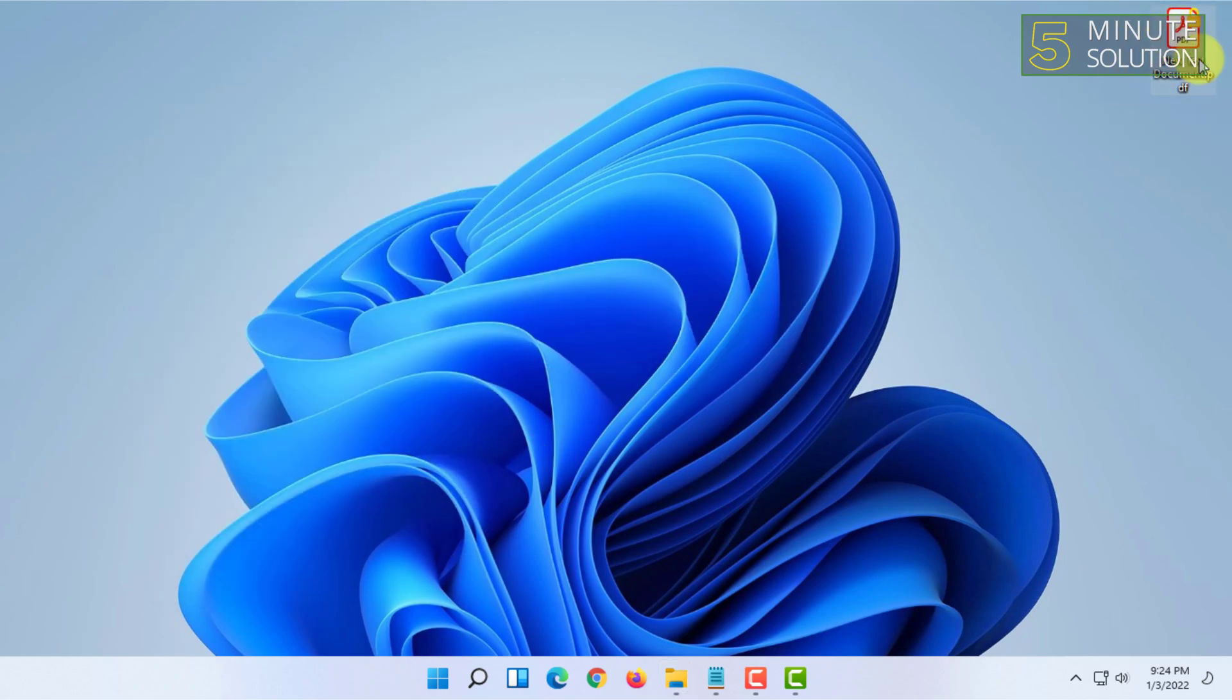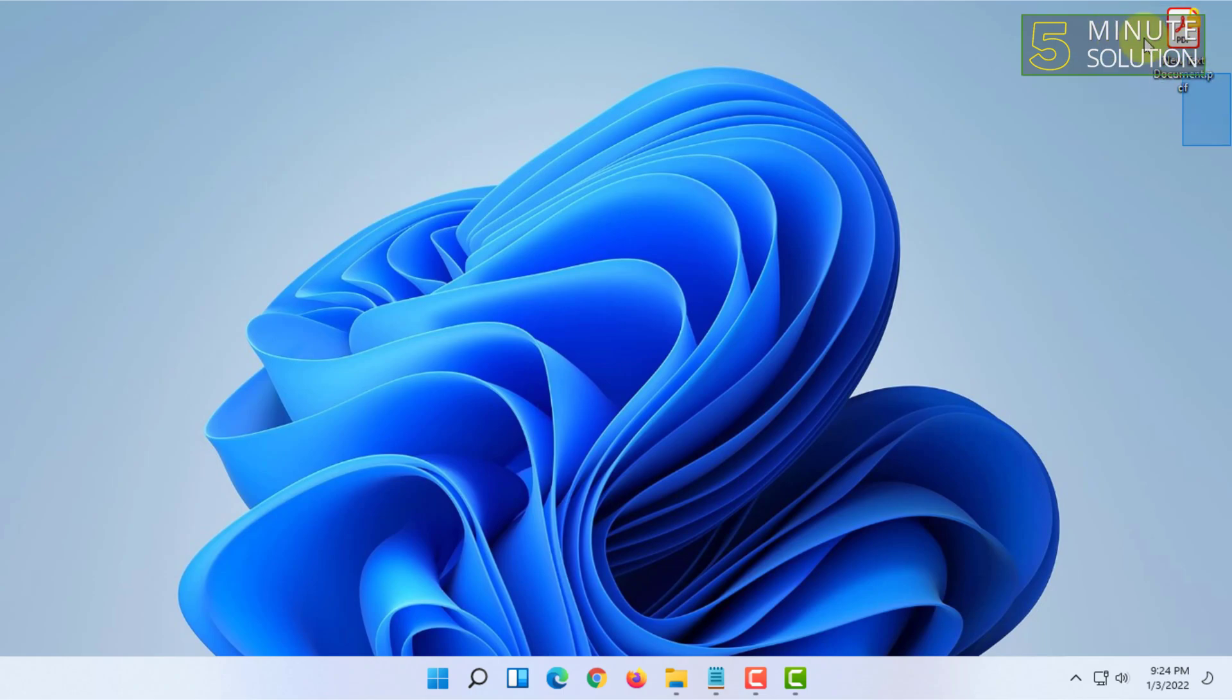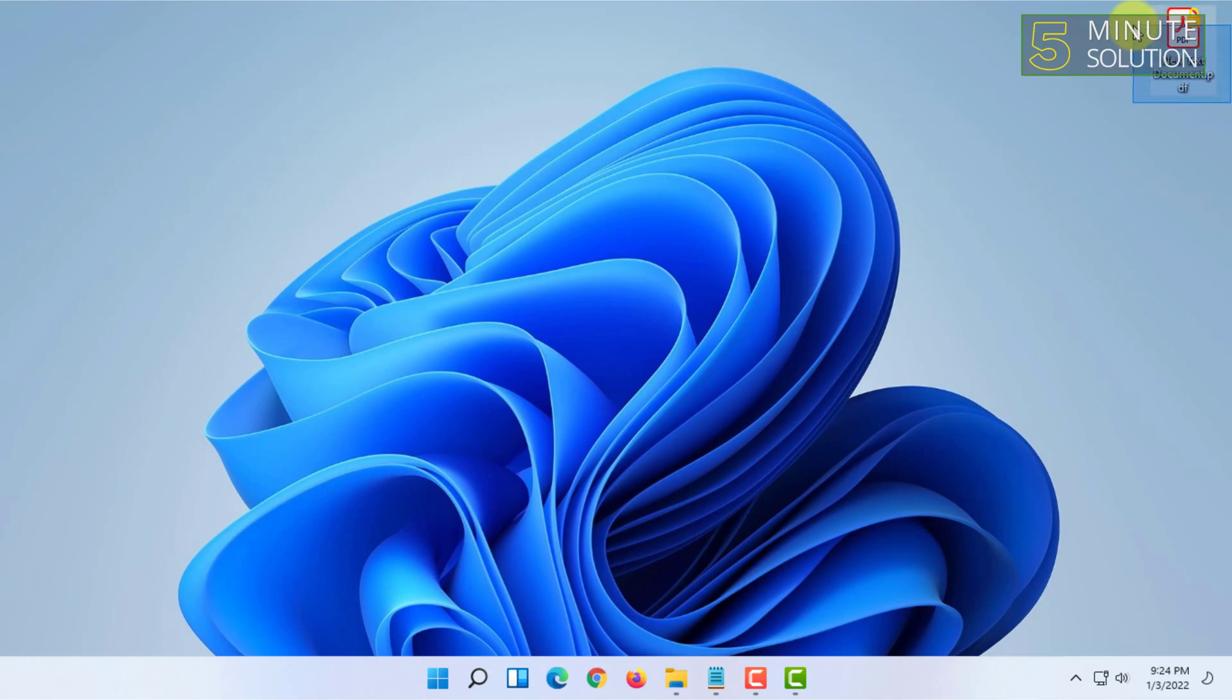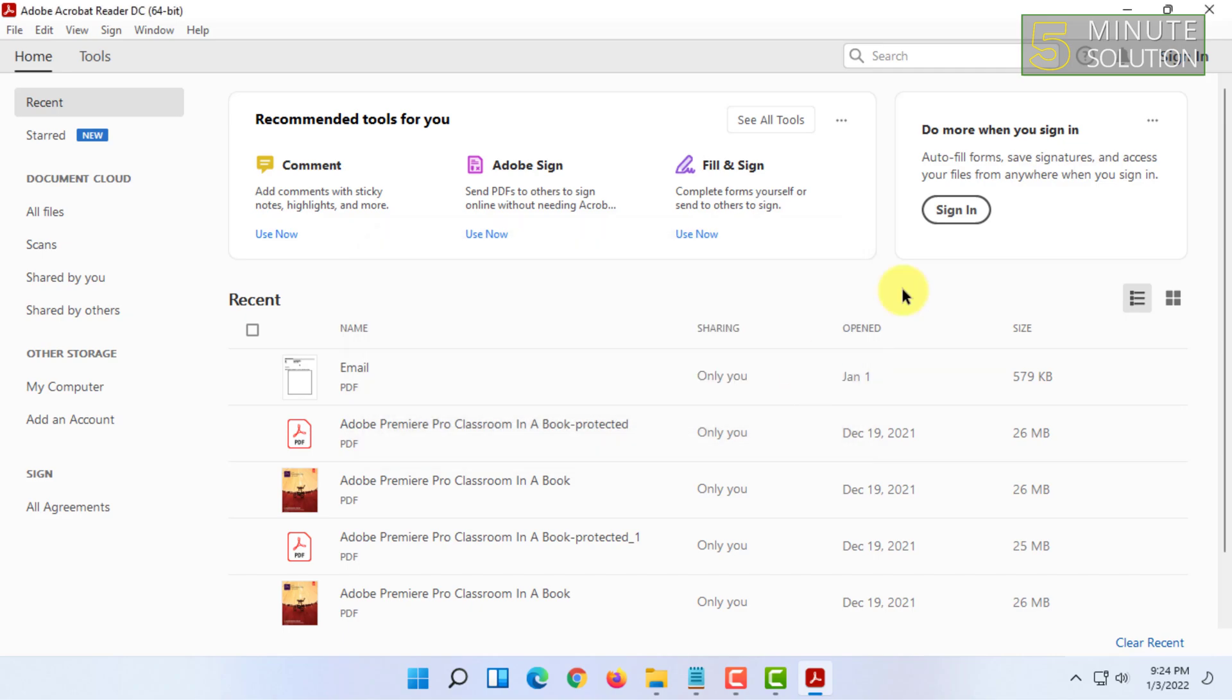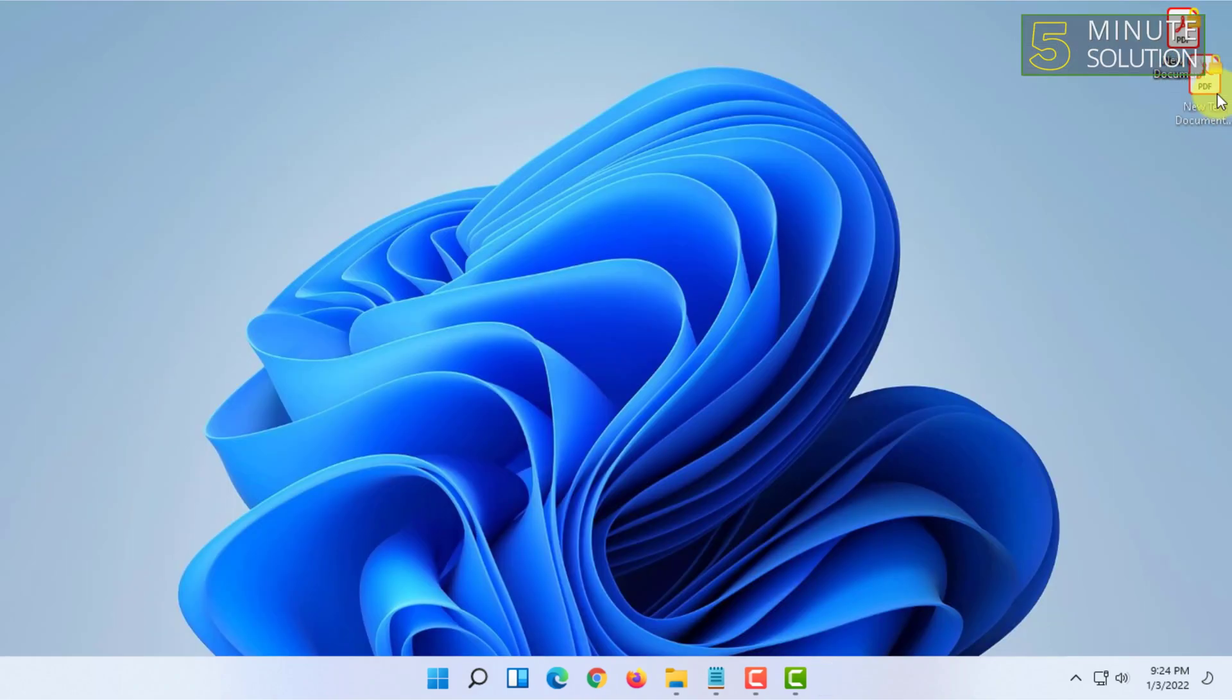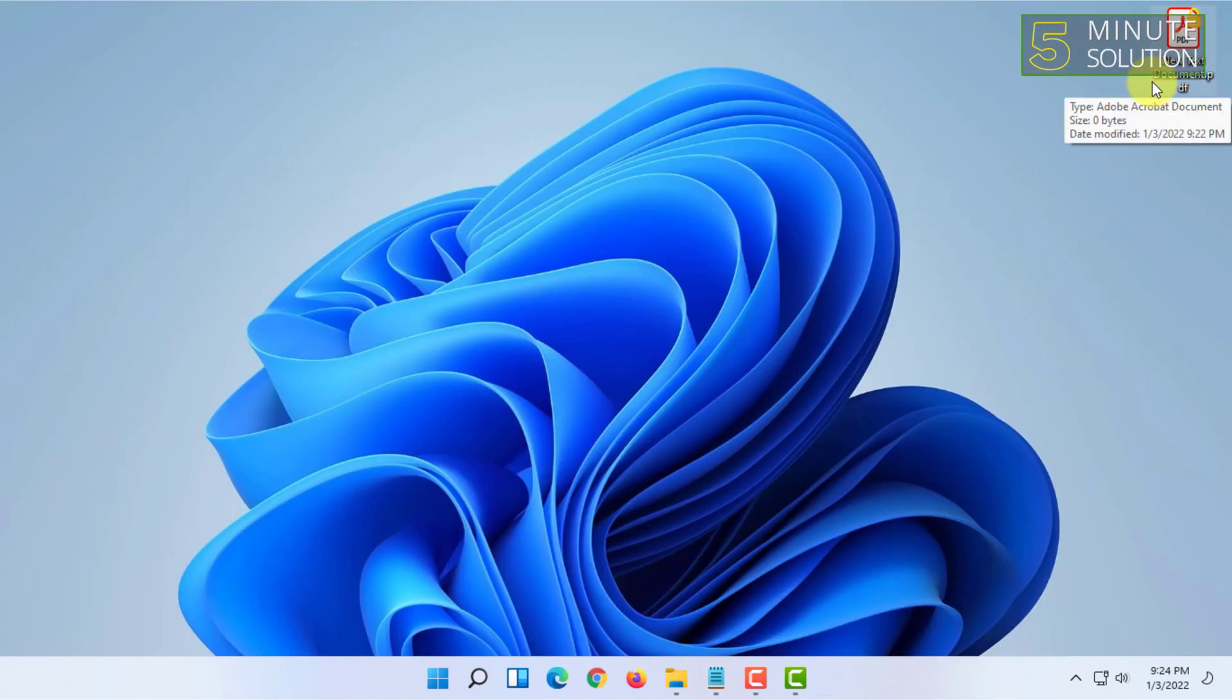So that's how you can change file type in Windows 11 or any other Windows version. You may ask why one would need to change file type. Basically, this PDF file will not work as a PDF file most probably because it says it's not a supported file type.